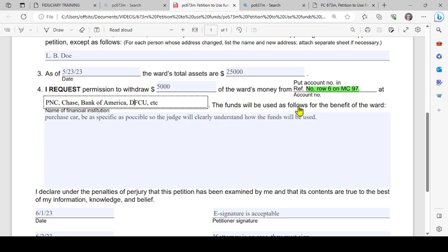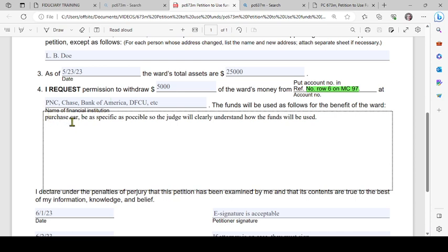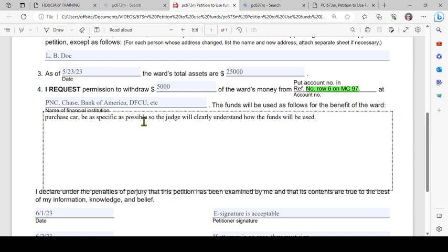The funds will be used as follows for the benefit of the ward. I put 'purchase of a car' - this is just an example. You need to be as specific as possible so the judge will clearly understand how the funds will be used, and type in your story here.